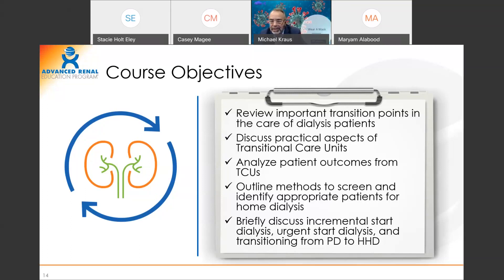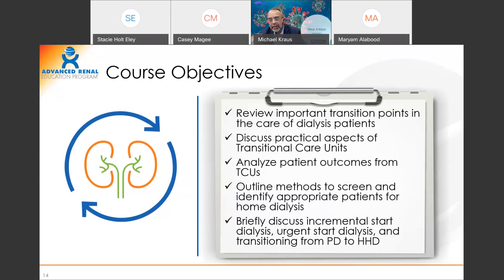We need to grow both — we can't just grow one or the other. When you think of home, don't think of just PD or just HHD; think about everything. And we'll also talk about some of the newer nuances of incremental start dialysis, urgent start PD, as well as the frequent necessary transition from PD to both in-center and home hemodialysis.